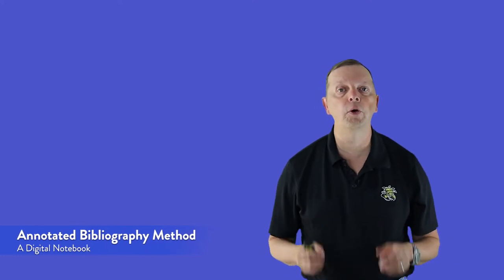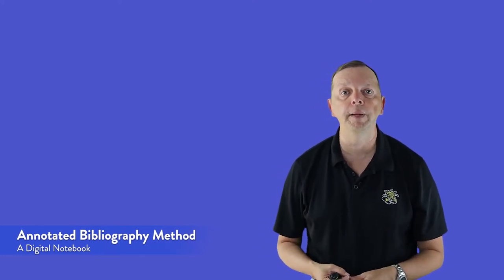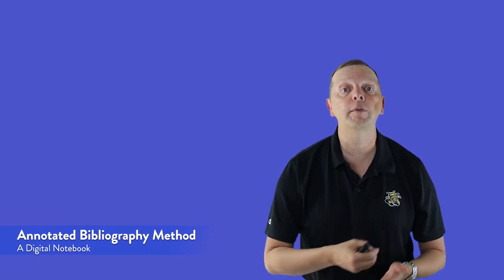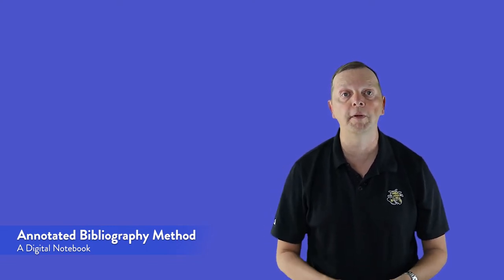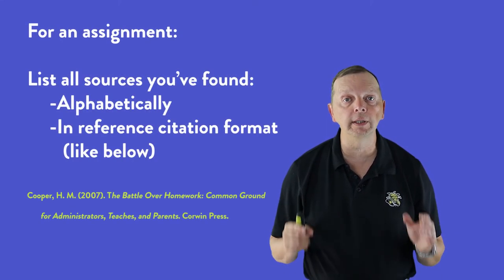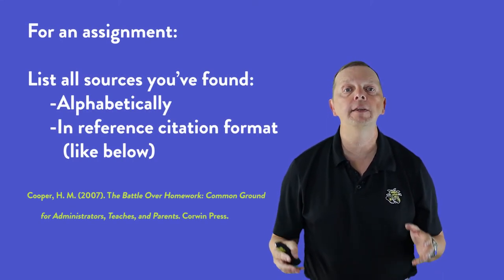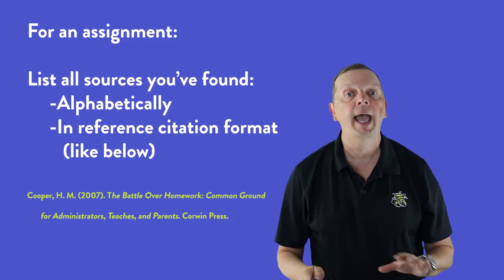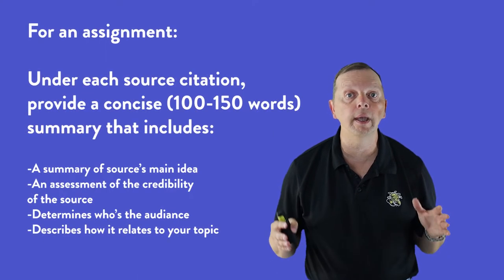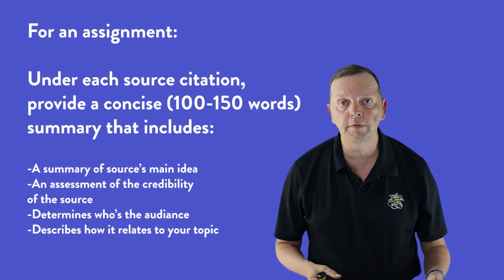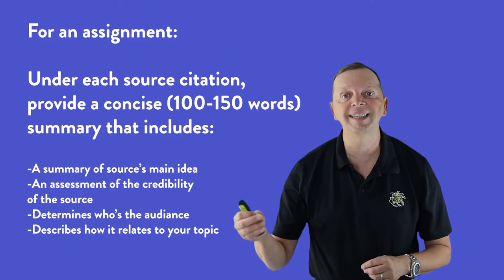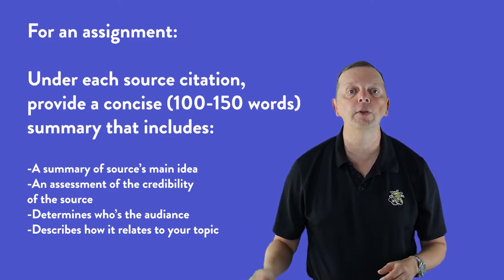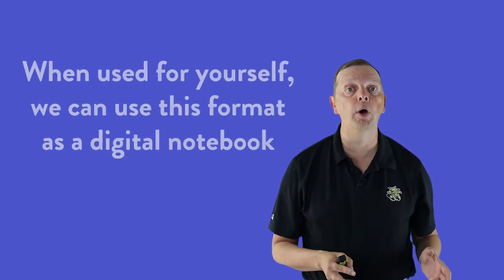Then we have the third method, which is the annotated bibliography. Now an annotated bibliography is often assigned as part of a research paper by a teacher or professor. As an assignment, it is a product in which you will list all the sources you've found in the proper citation format and in alphabetical order. Underneath each citation, you'll write a concise annotation that summarizes the source's main idea, evaluates the authority of the source, and determines its intended audience and explains how the source relates to your topic. But we can use this format as a digital notebook.